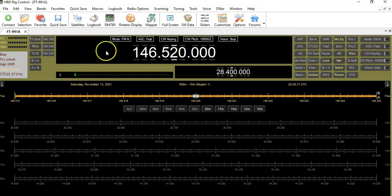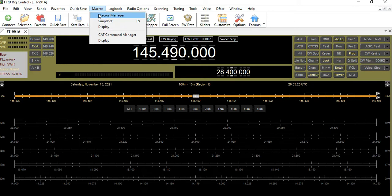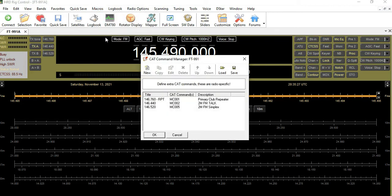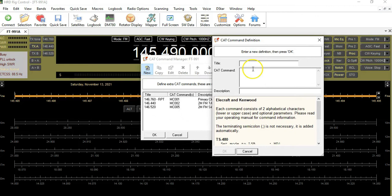The first thing we'll do is go to the Macros tab, then we'll go to CAT Command Manager. Then we're going to select New. In this dialog box it's asking us for some information, so the first thing we need to know is the memory location we want to access on the FT-991A.